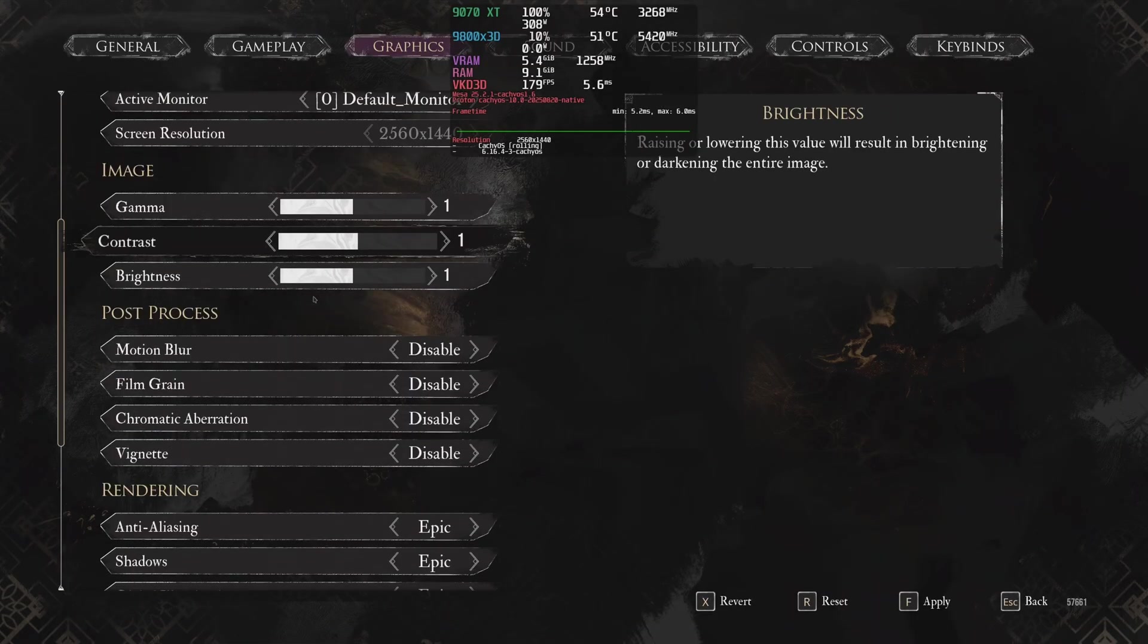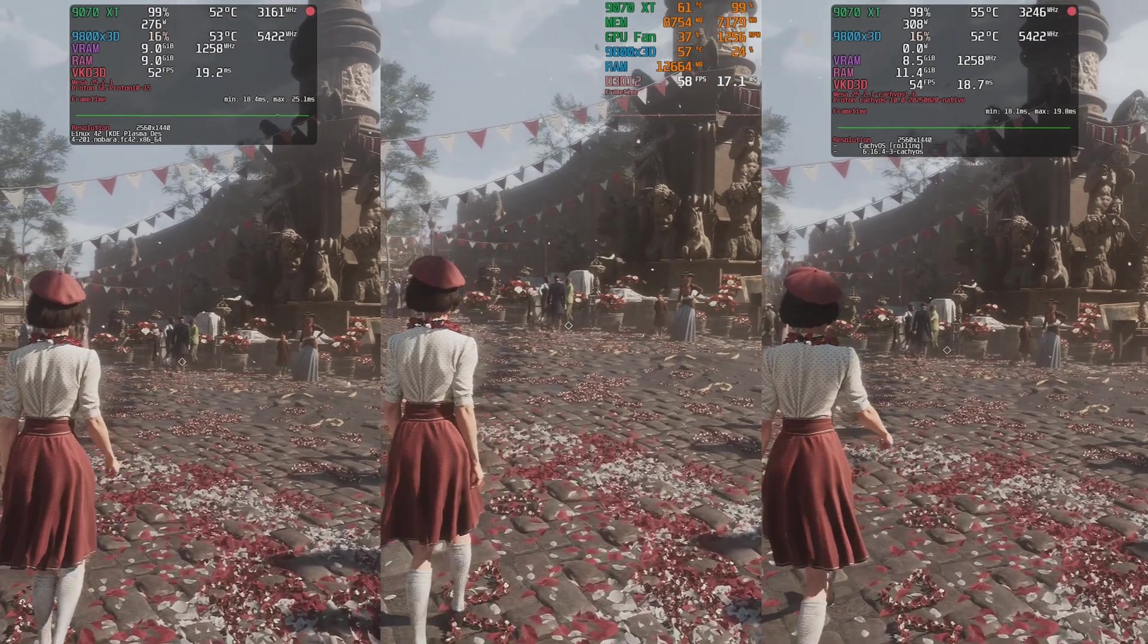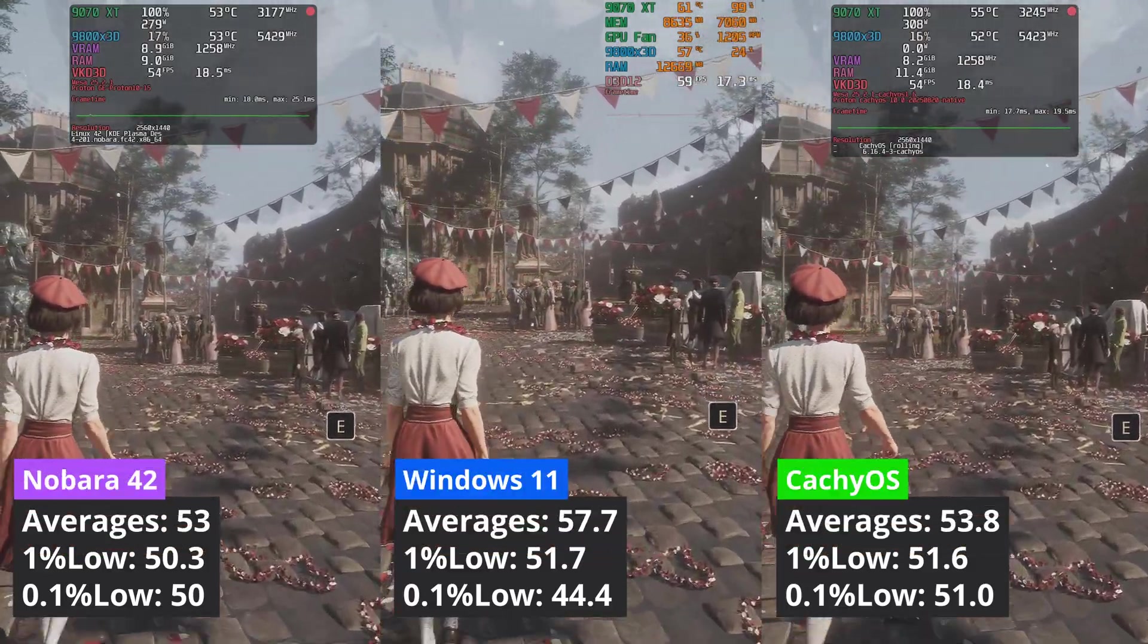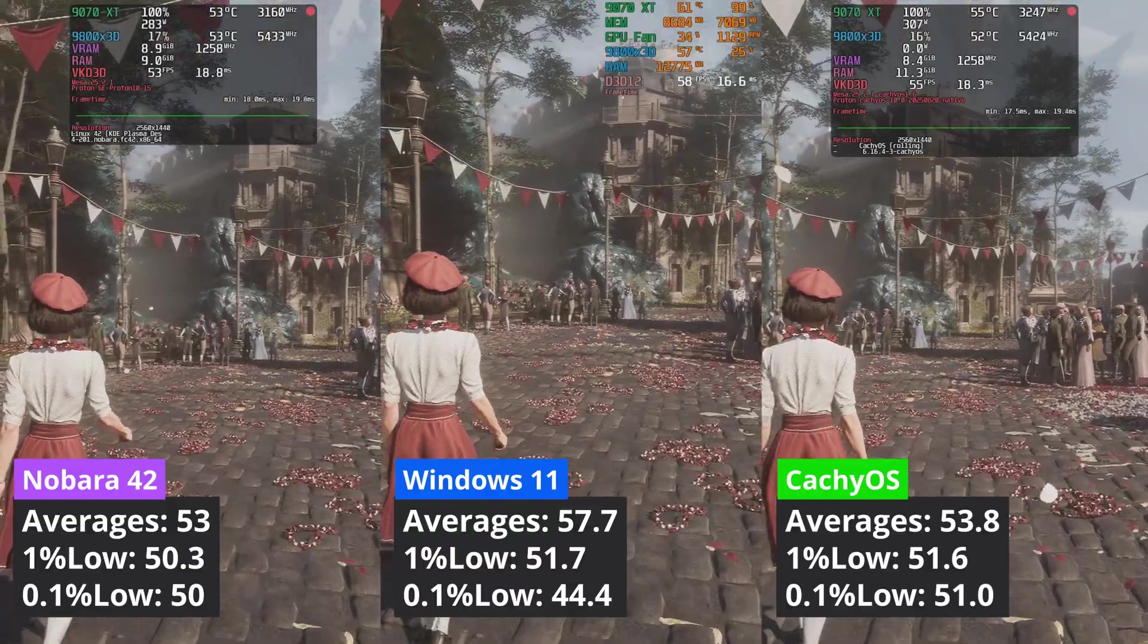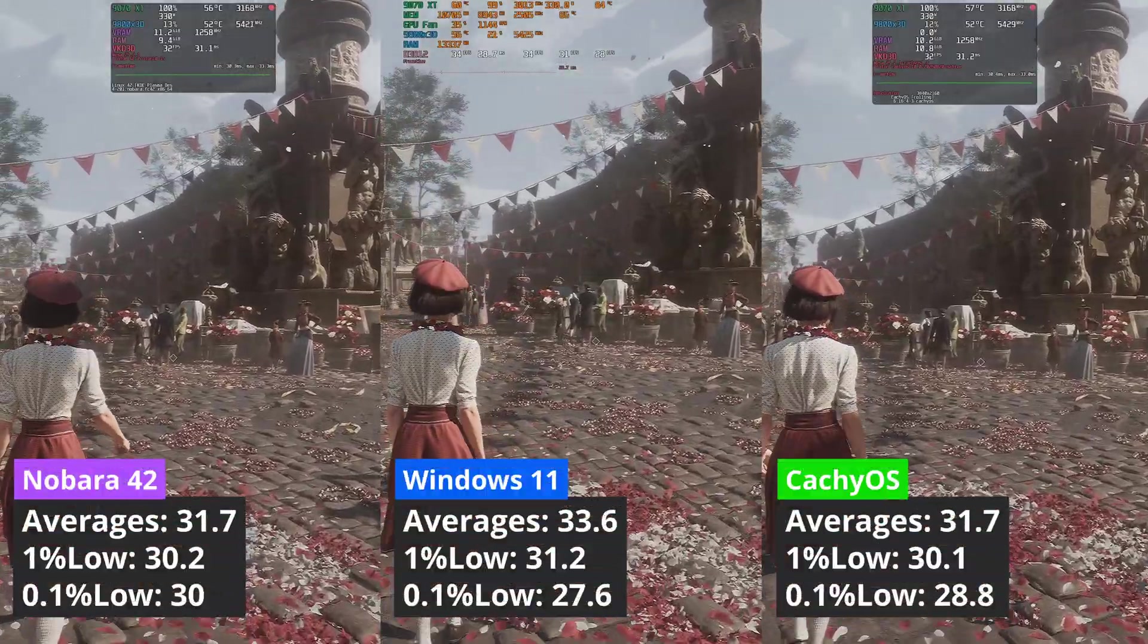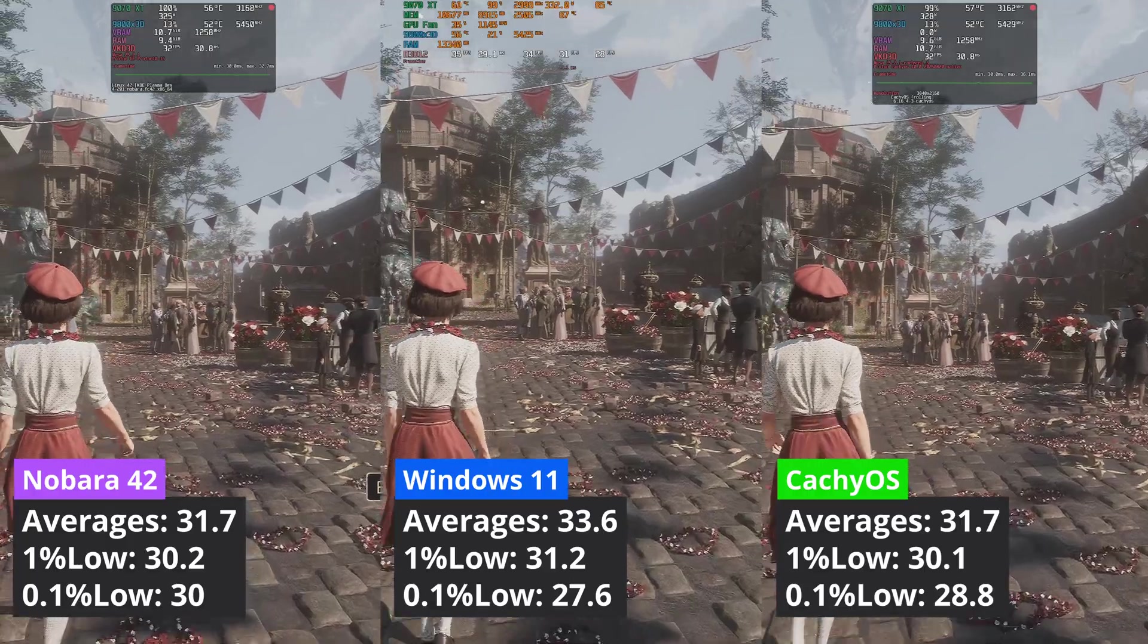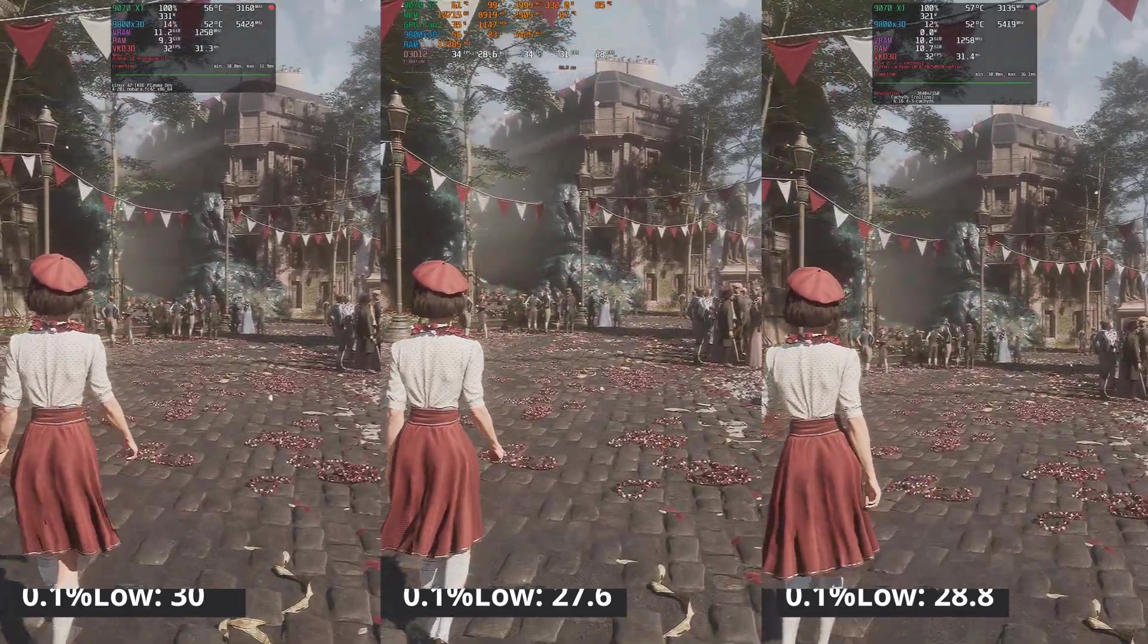Clear Obscur is yet again another game where Windows has a small lead. At 1440p, it is ahead of the two Linux distributions by 7%, but the 1% low values are a bit better on Linux. Increasing the resolution to 4K doesn't change the fact that Windows still performs better, but the advantage is really small.